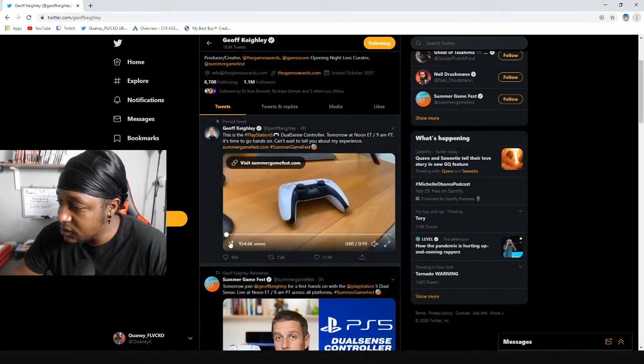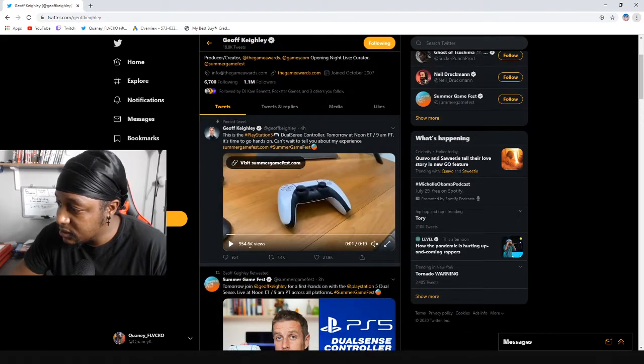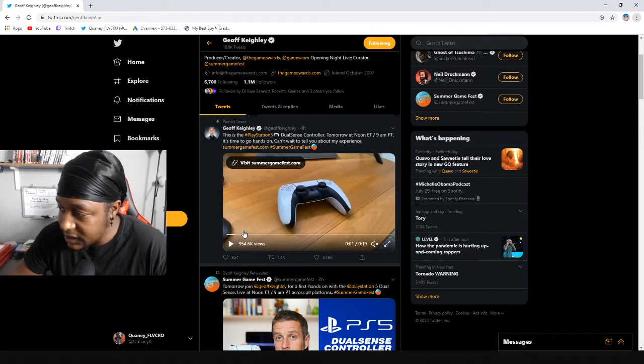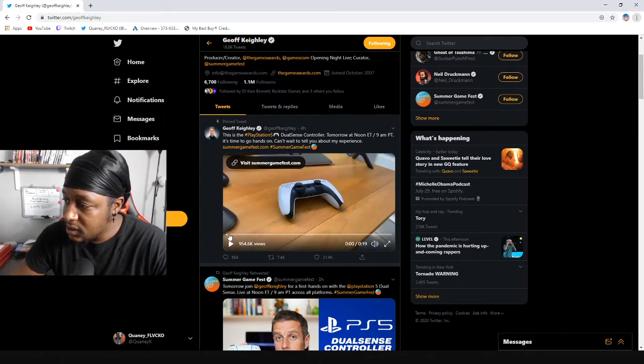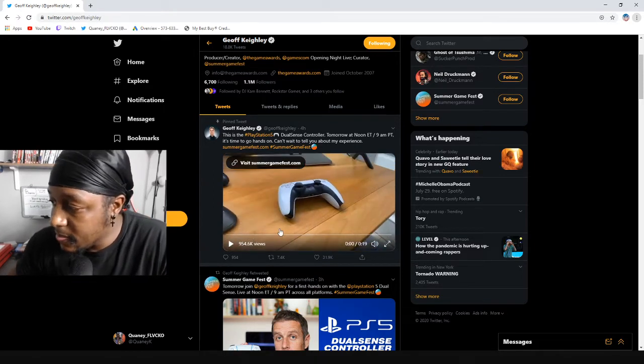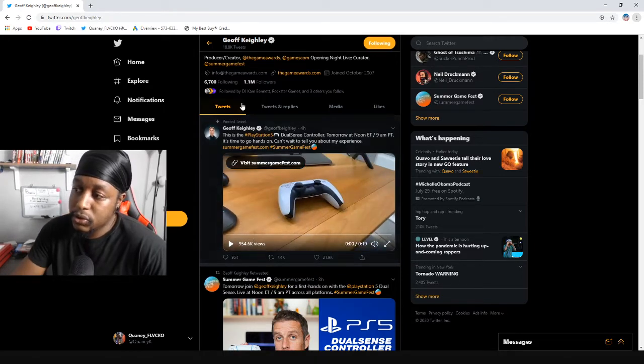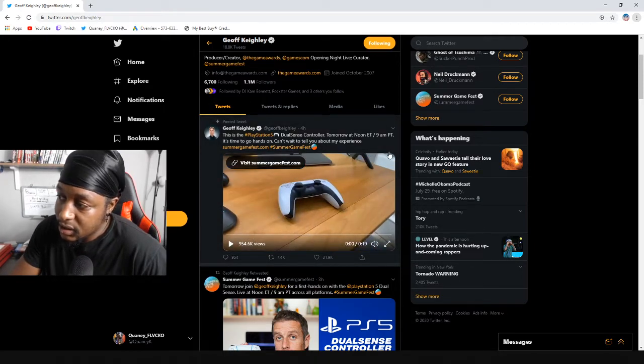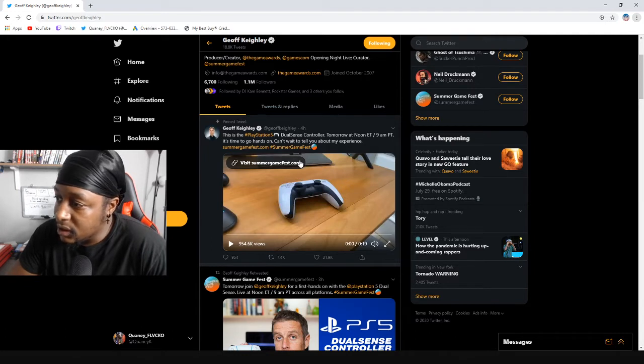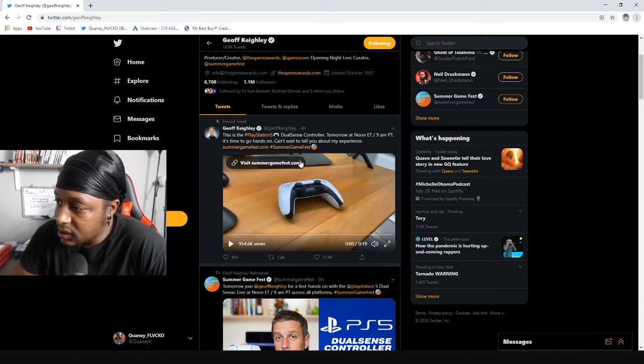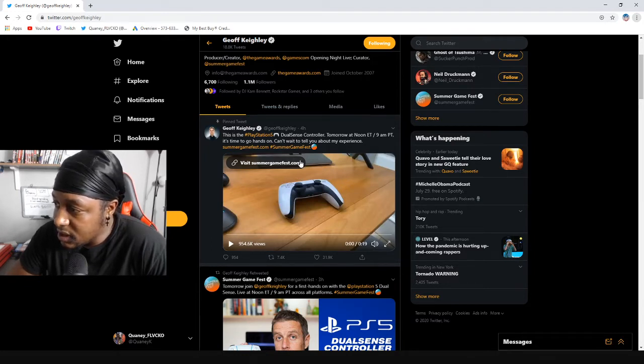React to this real fast. Oh, there it is right there - only 19 seconds. Wow, okay. So I'm gonna read the tweet and then react to it and go from there. Okay, so this is the PlayStation 5 Dual